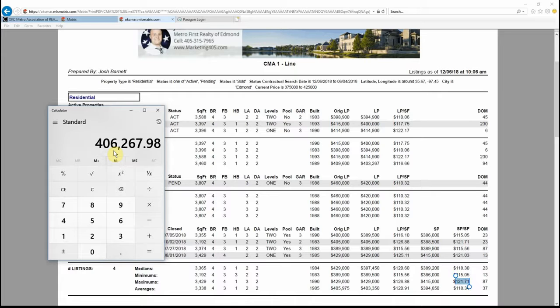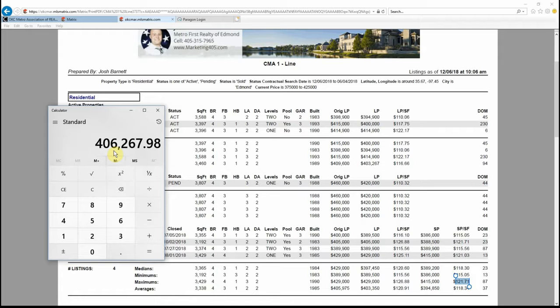How my team and I have helped people—I think we're over 900 now, over 900 people buy and sell their houses. Josh Metro, First Realty, Edmond. 405-315-7965. I look forward to earning your business. Give this video a thumbs up, share it with all your friends.